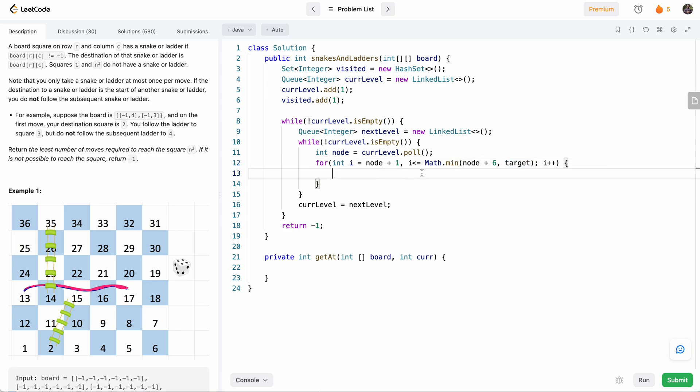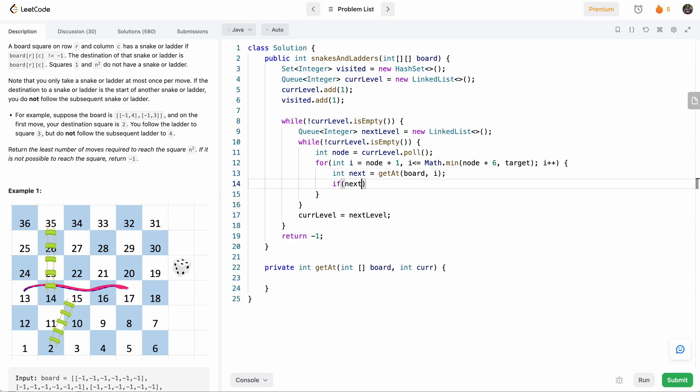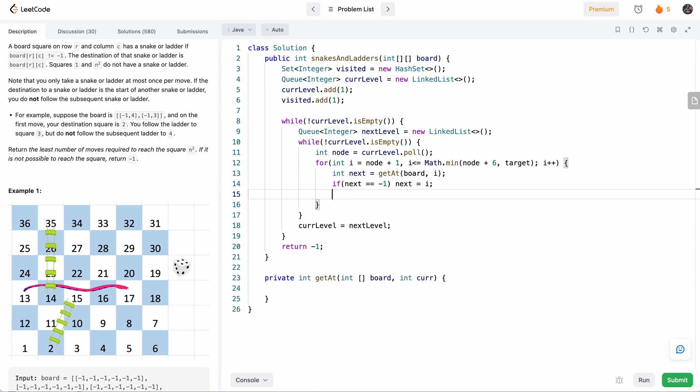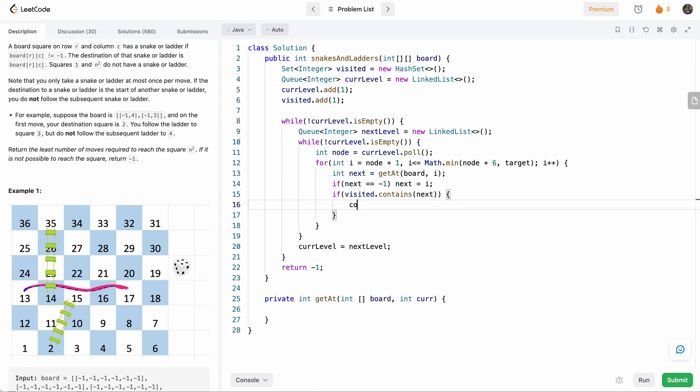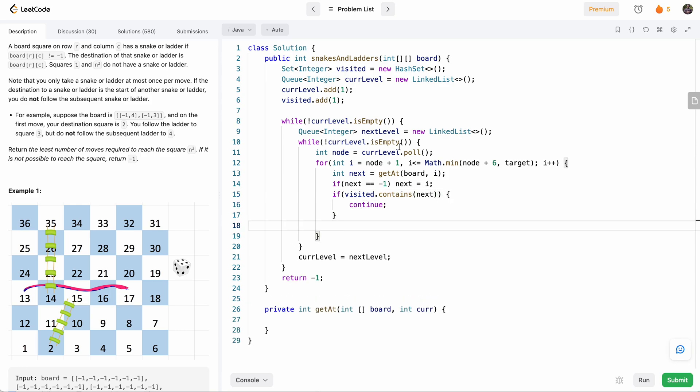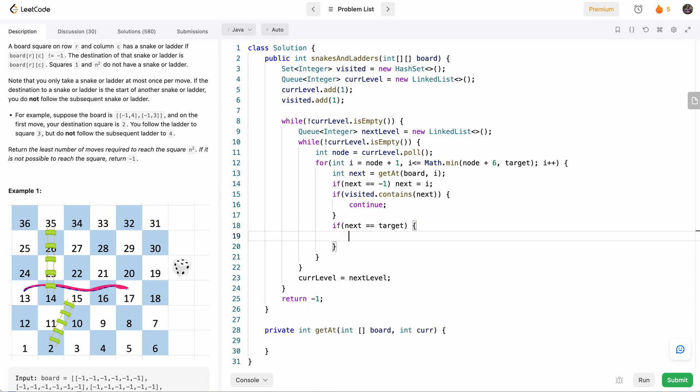And then inside here, what we want to do is we want to see, for i, so int next equals getAt(board, i). So we'll get the value of the i number in the board. So if it's negative one, that means it doesn't jump to anywhere. So if next equals negative one, that means it doesn't jump to anywhere, so we'll just say next equals i itself. But if next is not negative one, then next will contain the value where we need to jump to. So then here we'll check, okay, if visited.contains(next), so if we've already visited next, then we'll just continue. We'll check first if actually our next is equal to target. So if we've already reached the target, then we'll just return steps plus one, because this is going to be for the next level, so it's steps plus one.